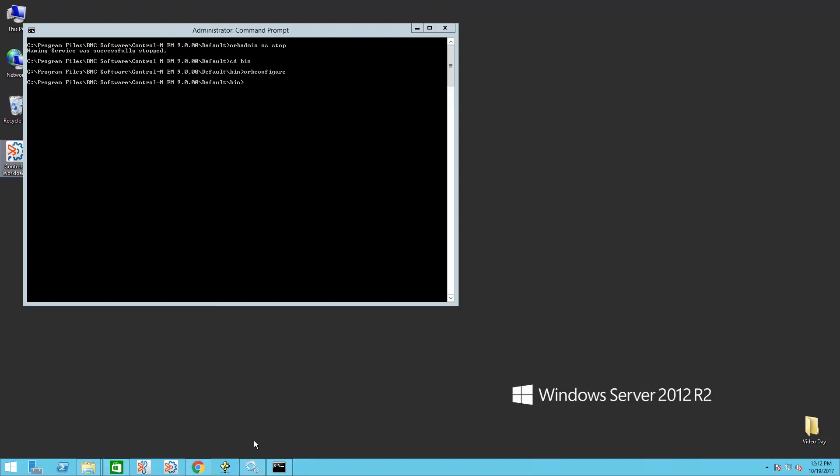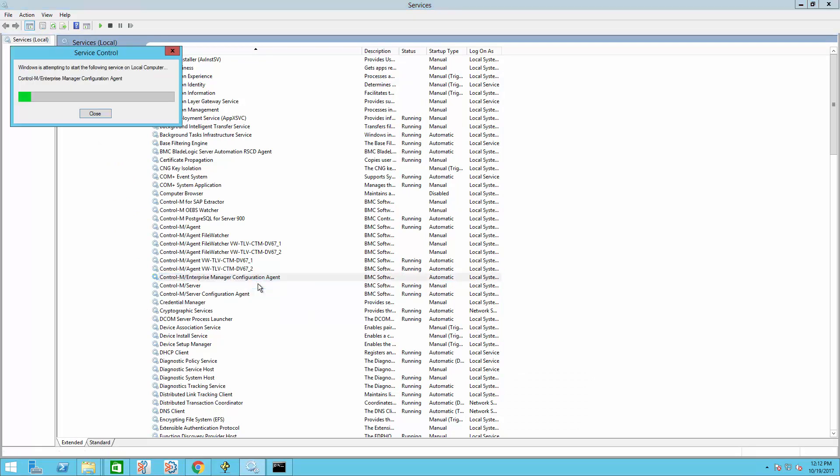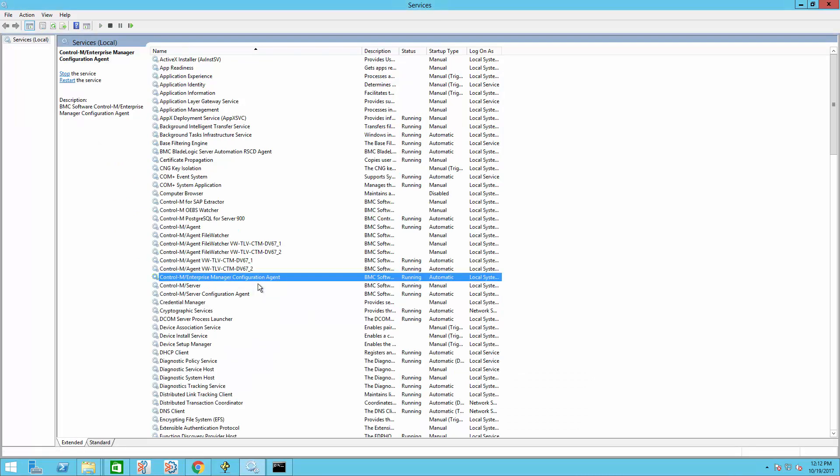First, we will start with the Configuration Agent. To do this, we will go to the Services, right-click and Start Configuration Agent. This, in turn, will bring up CMS and Naming Service.